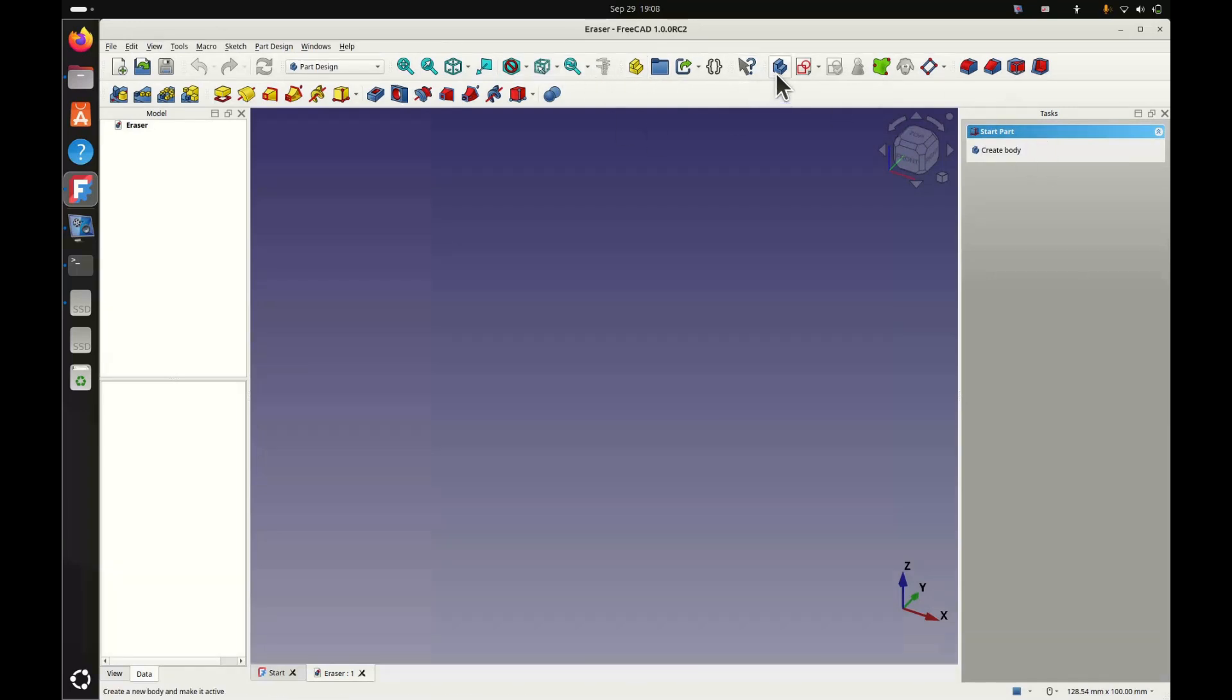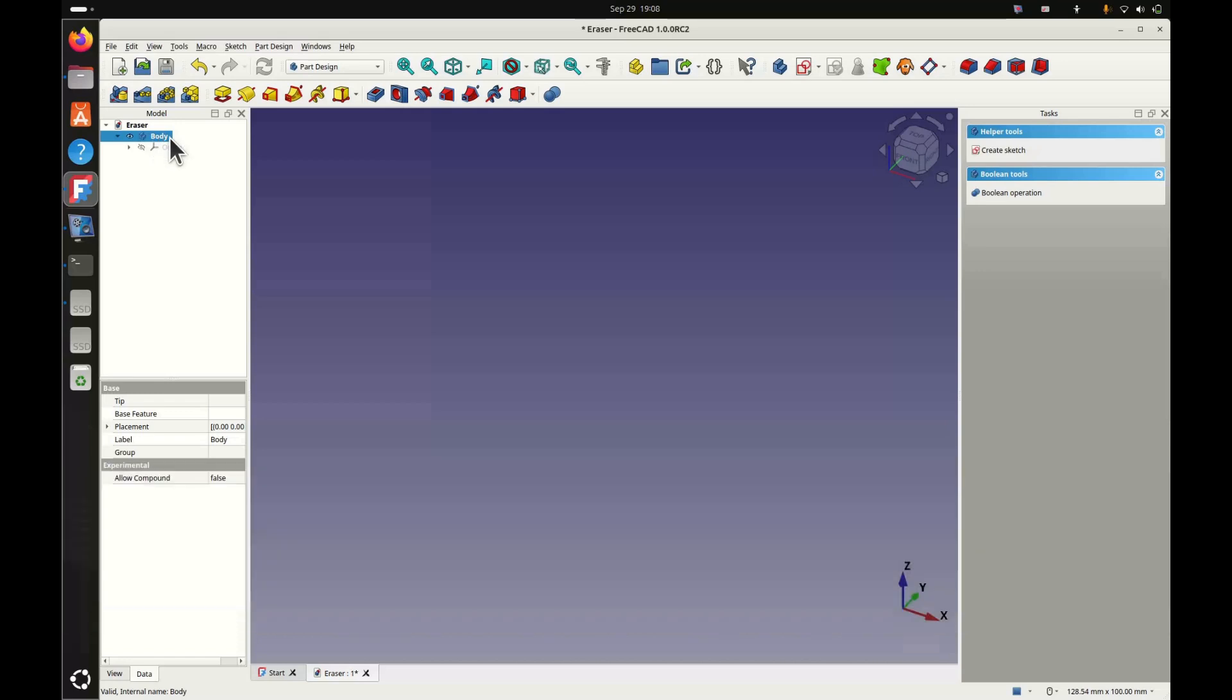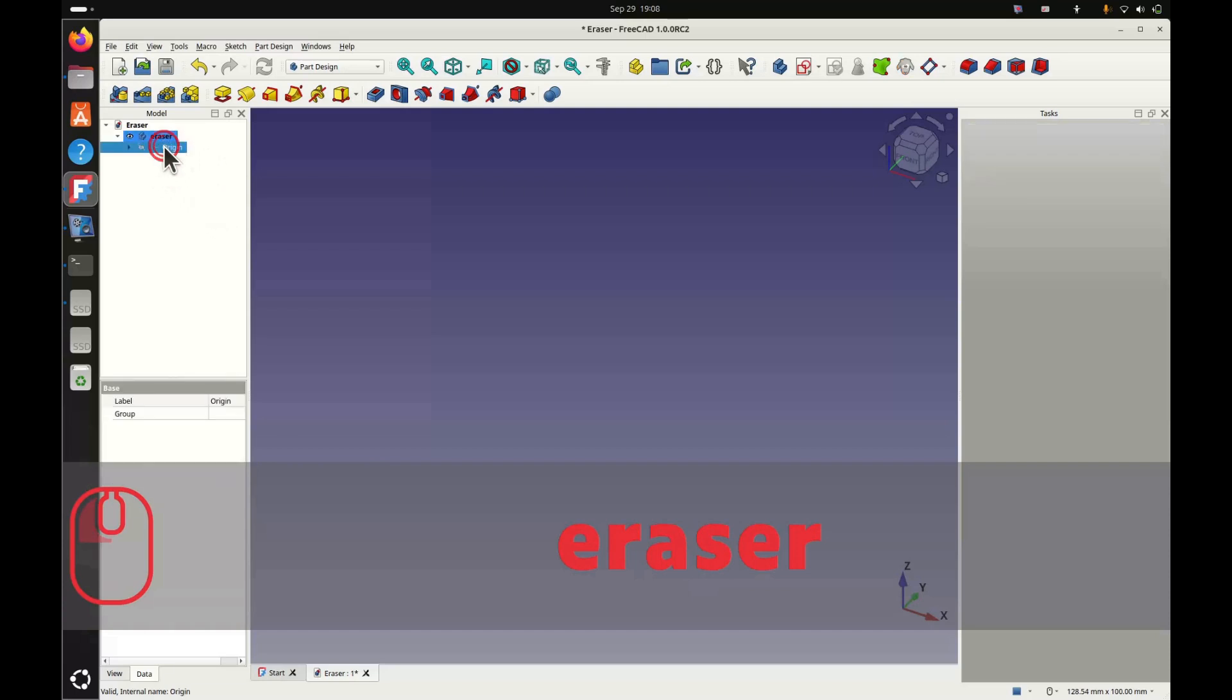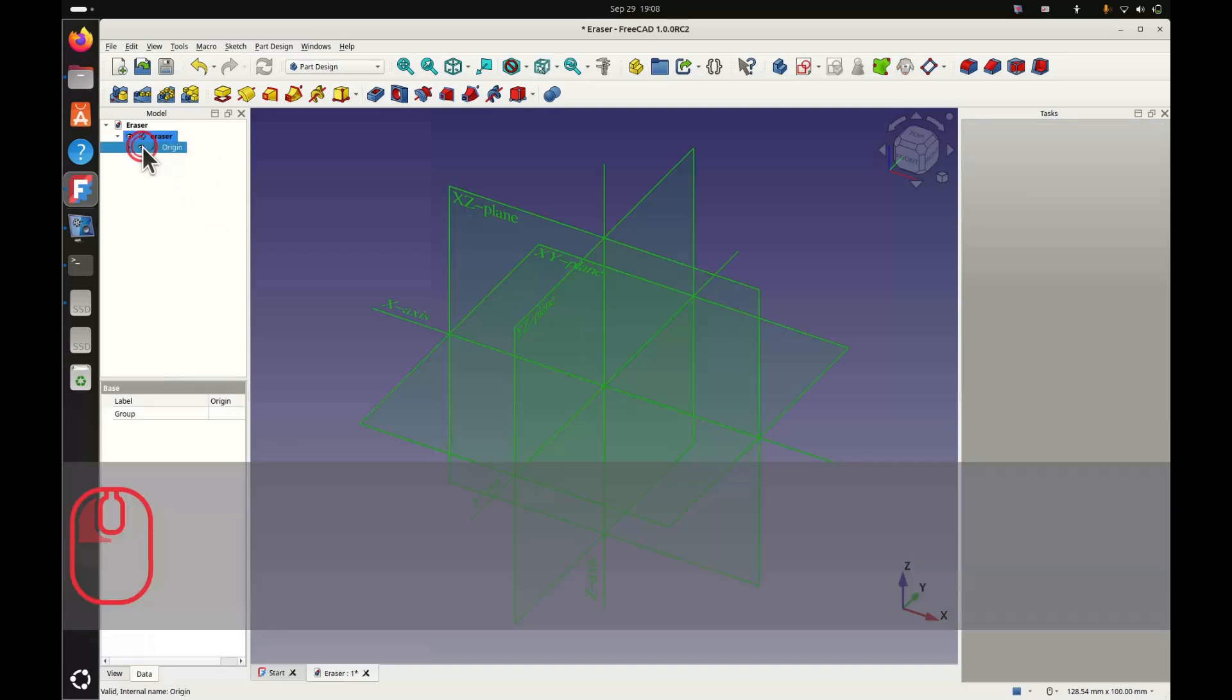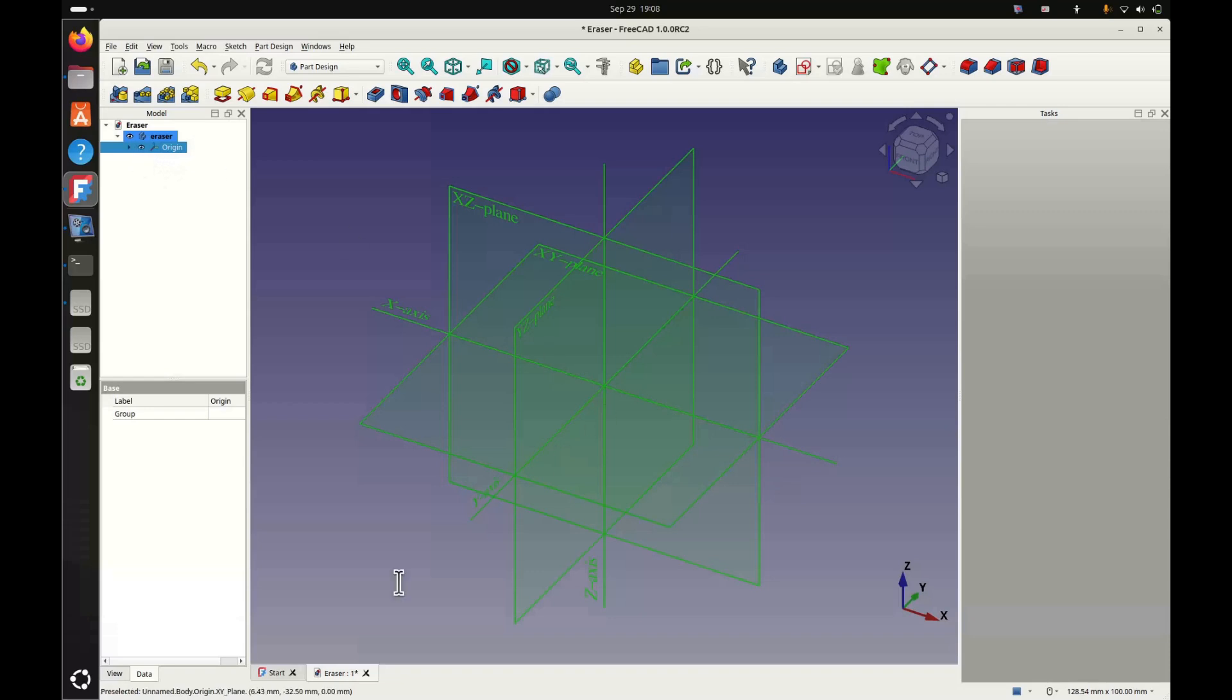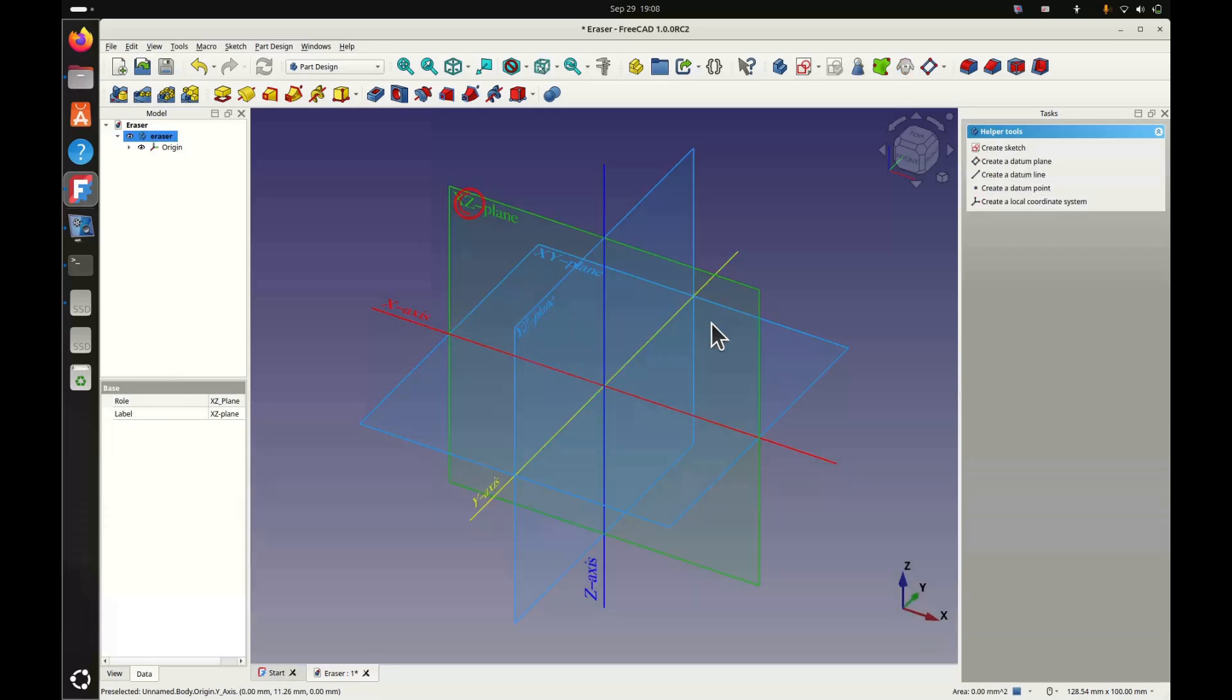To start, you always need to create a body. Once you've created a body, you have a reference system that appears. We can give our body a name. The reference system can be made visible or hidden, either by pressing space or by clicking on the little eye. So we will choose which plane we'll use to draw our first sketch. We will take the XZ plane on which we'll come to make our sketch.